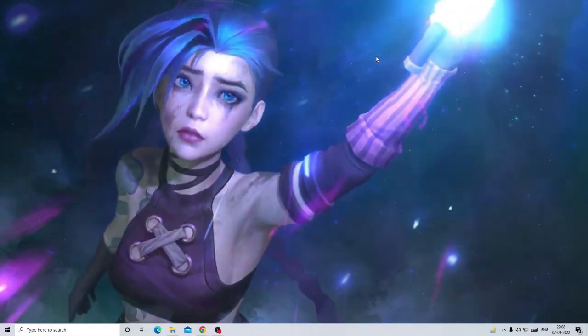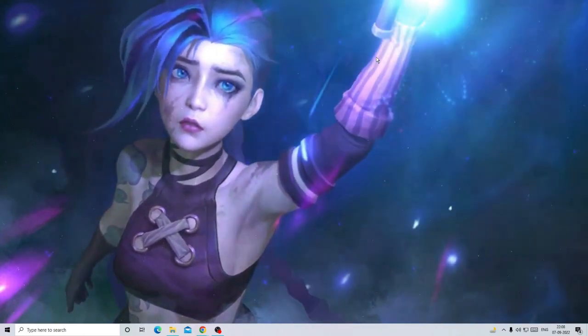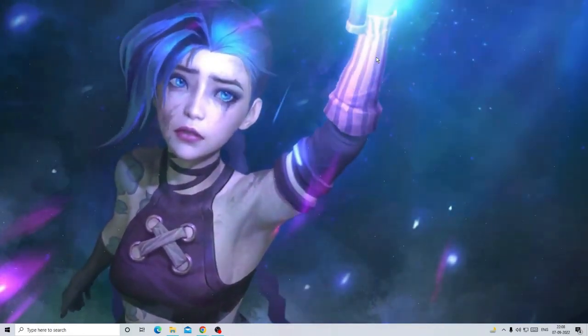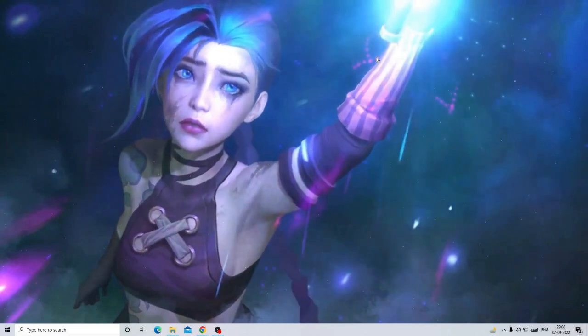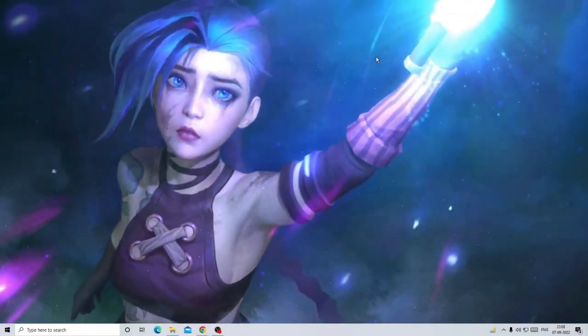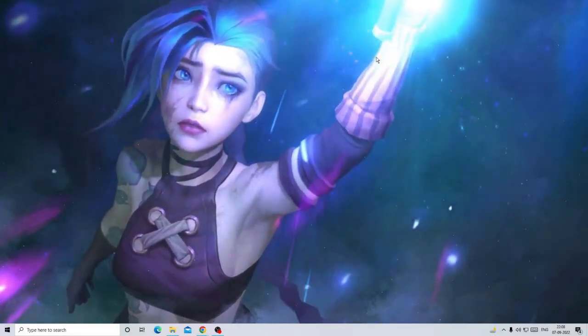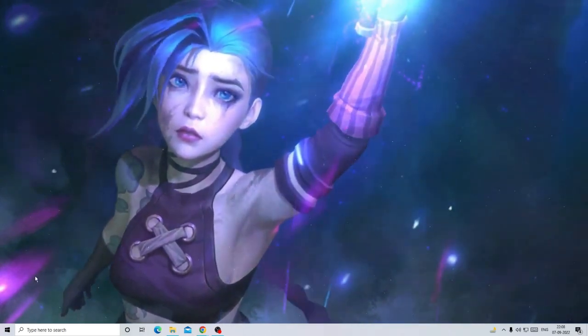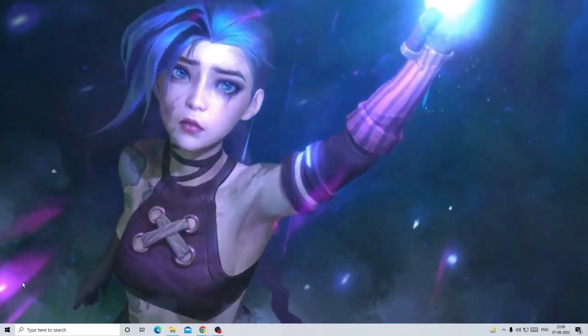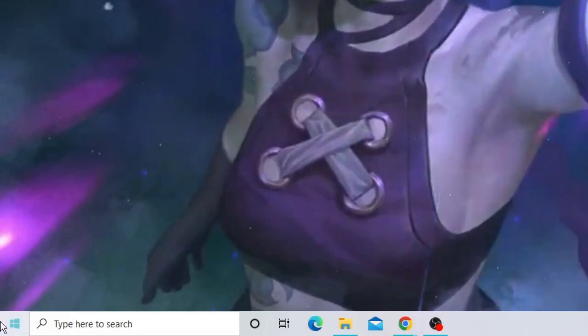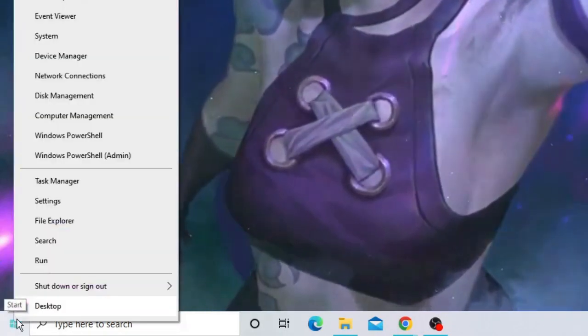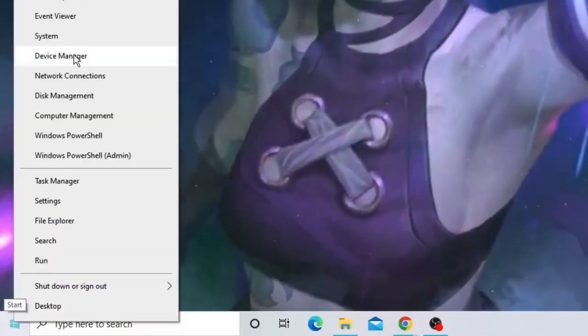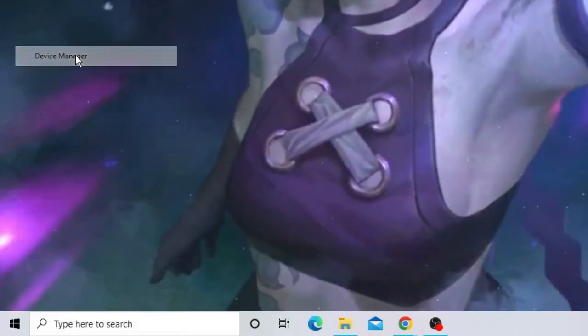It's very simple. The first thing you have to ensure is when your last driver was updated or which version you are using. Simply make a right click on the Windows icon on your Windows 10 or Windows 11, and from the list choose Device Manager.